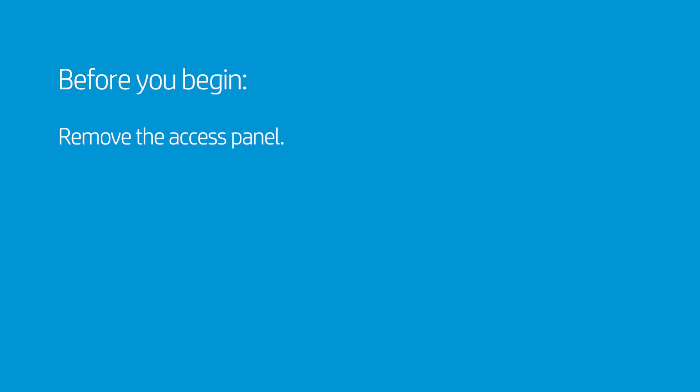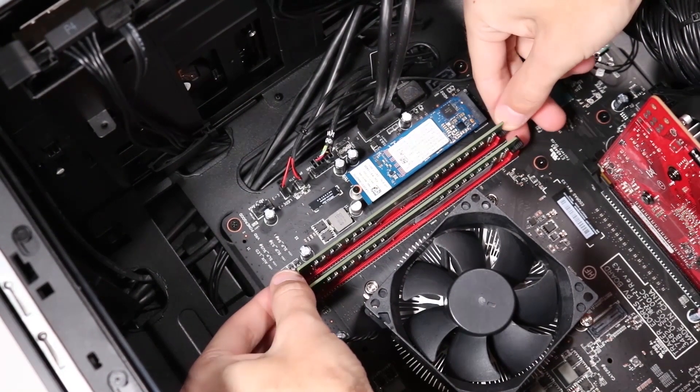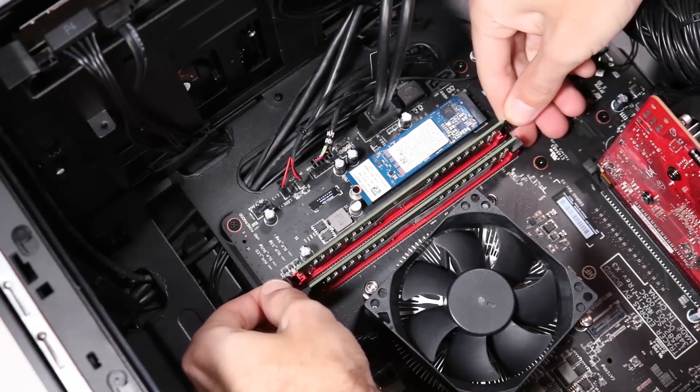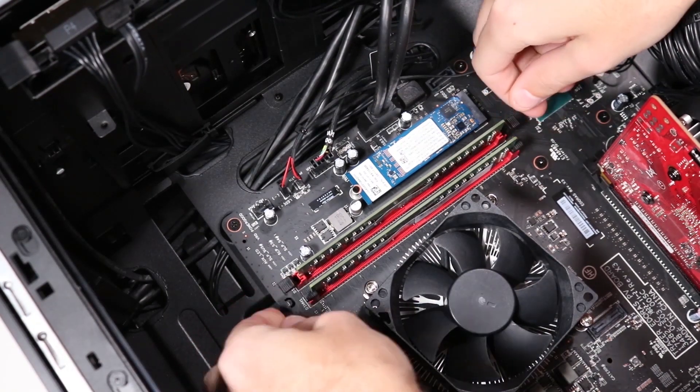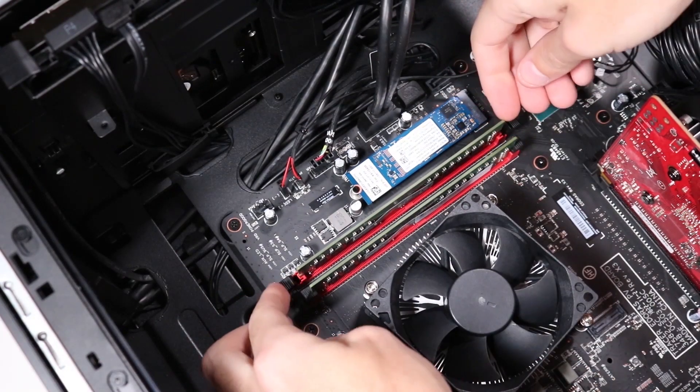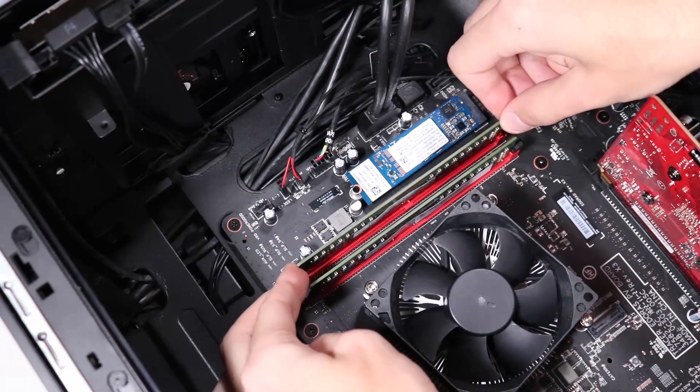Removal. Simultaneously push down the retaining lever located on each side of the memory slot to release the memory module. Pull the memory module out of the memory slot.